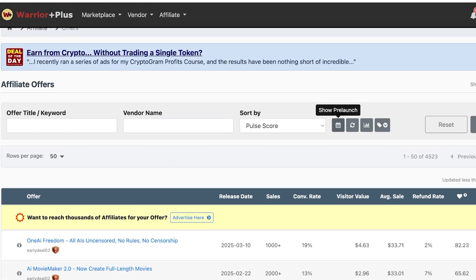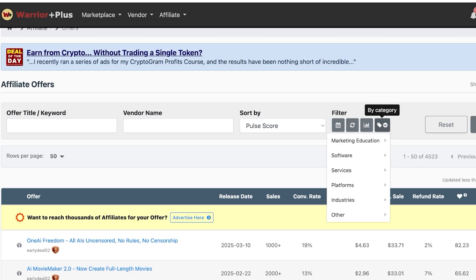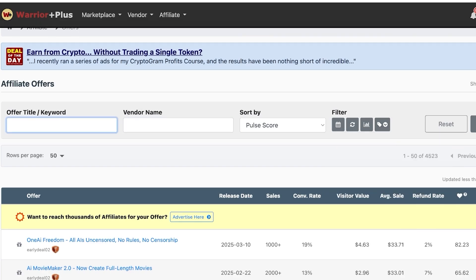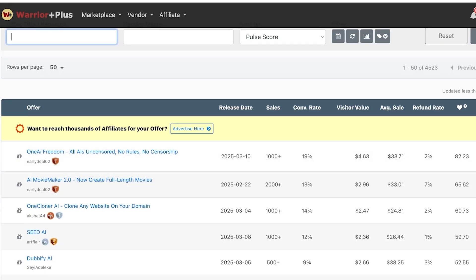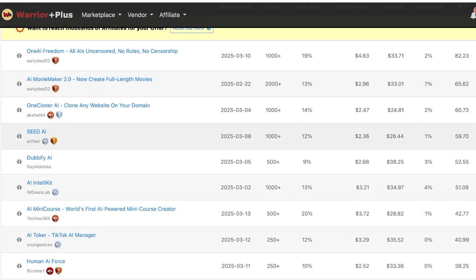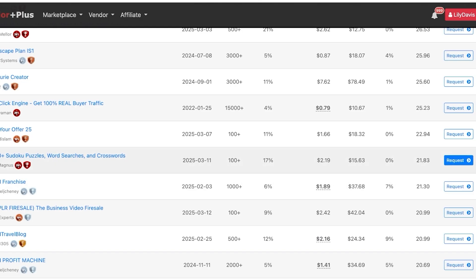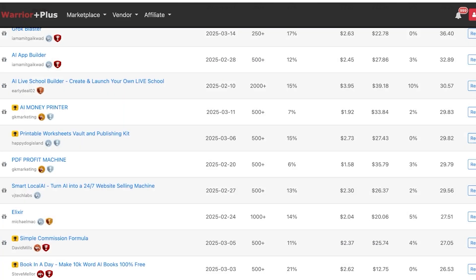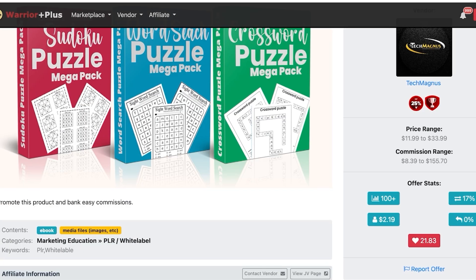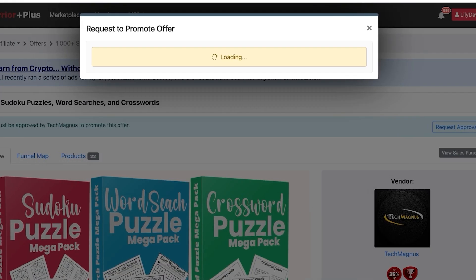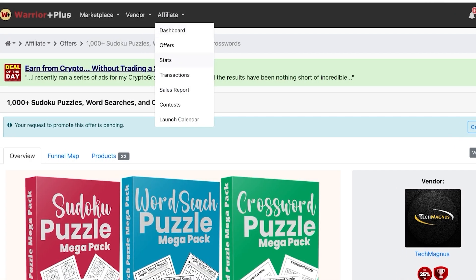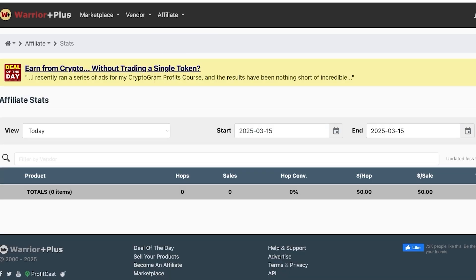You can filter offers using options like pre-launch, recurring only, show stats, and by category. If you specialize in a particular niche, filtering by category lets you find the most relevant products. For instance, there are many different AI tools available. One option shown has a 17% conversion rate, which is quite decent. After clicking 'Request Approval,' you can check your stats to see total clicks, hop sales, conversions, and average price per sale.